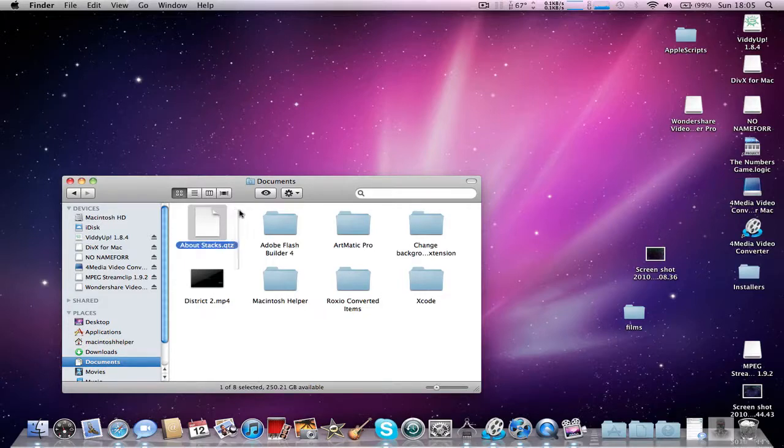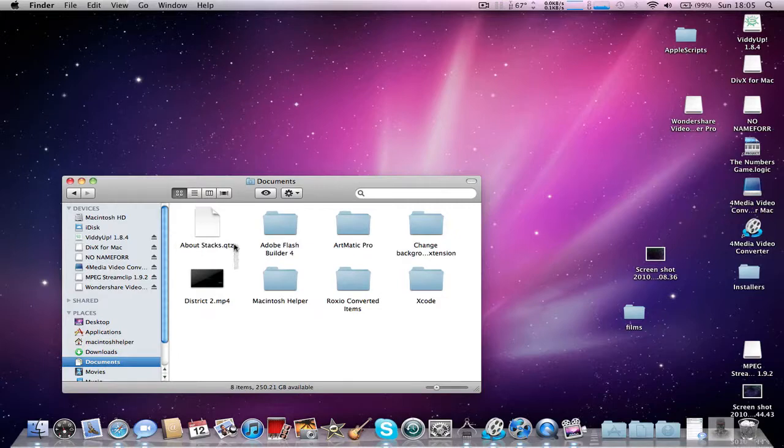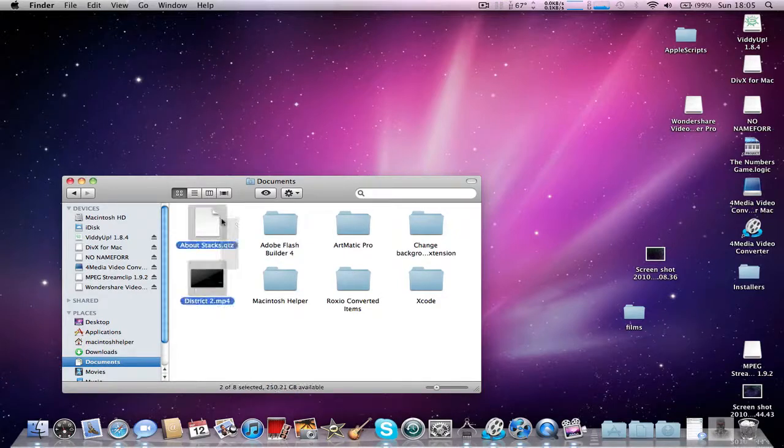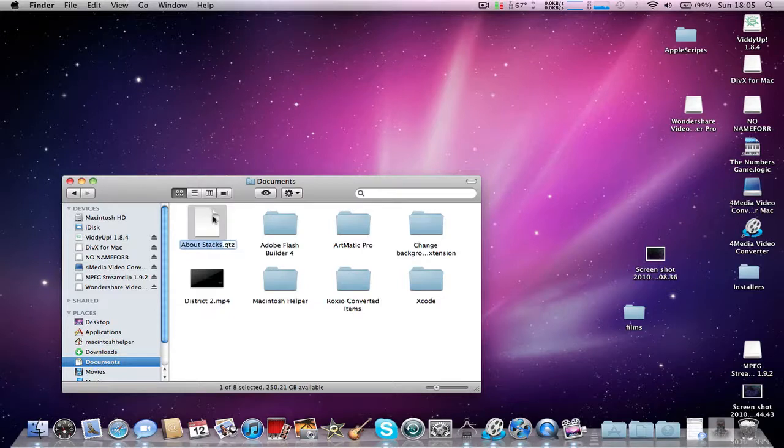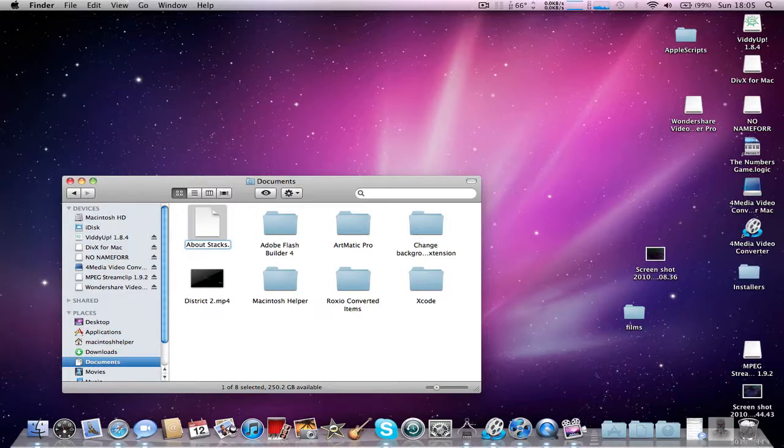I'm just using the About Stacks PDF in my documents that I forgot to delete. So anyway, all you need to do is press Enter and delete everything after the dot and add .qdz.